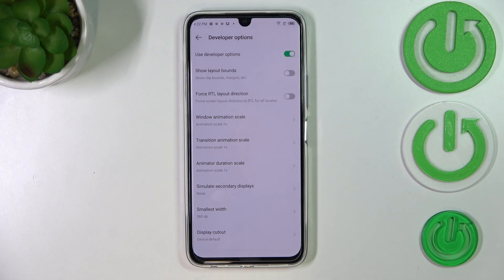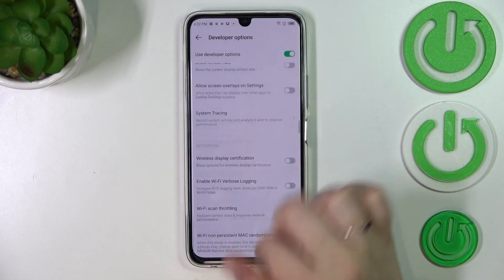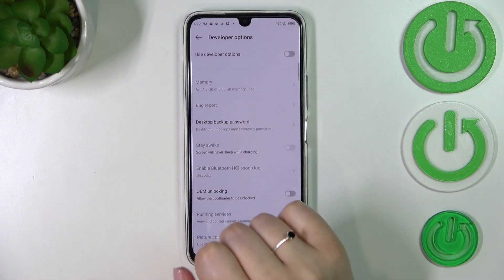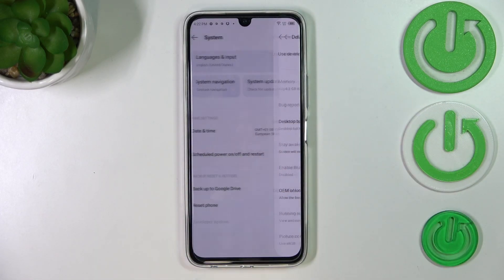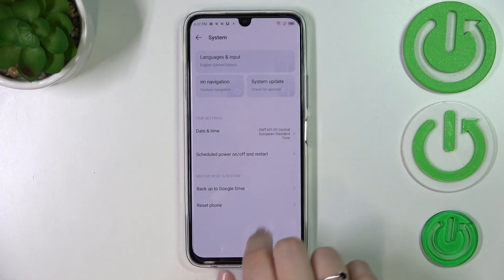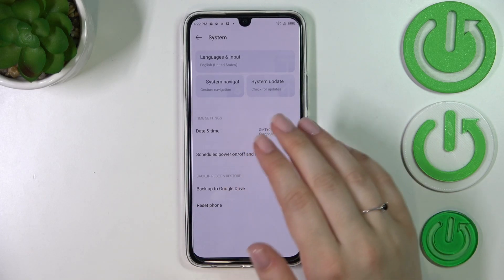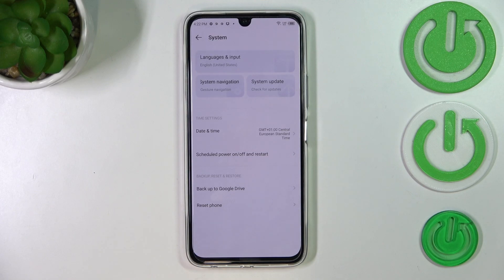If you're done with the customization of developer options and you'd like to turn them off, all you have to do is simply tap on the switcher at the top. As you can see, the developer options will simply disappear from the system settings, but no worries — you can enable them again by going back to the build number step and keep tapping.